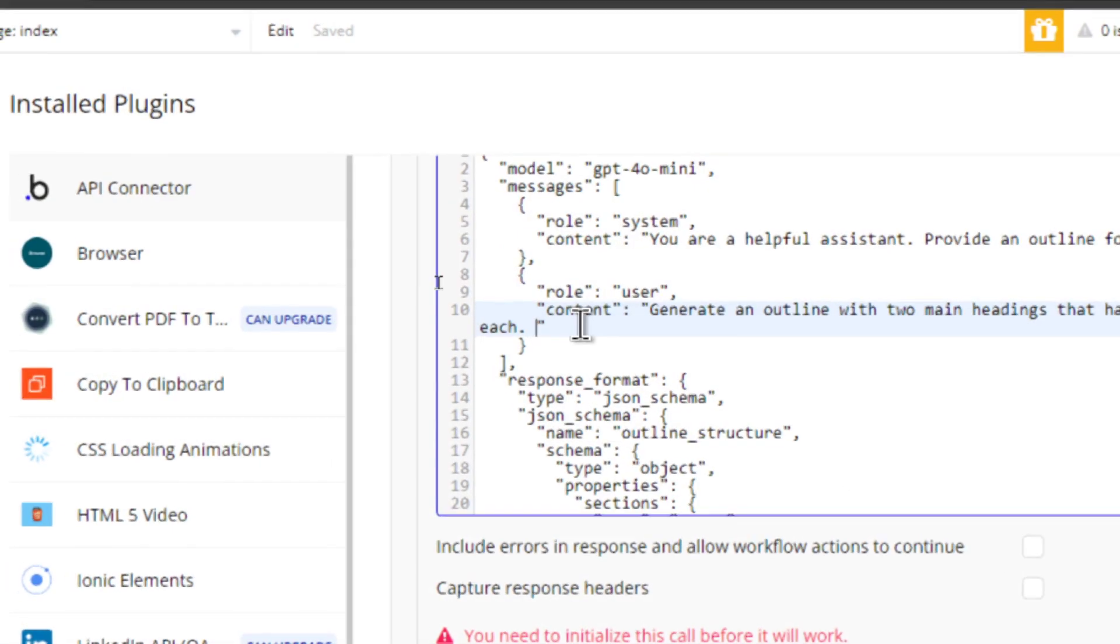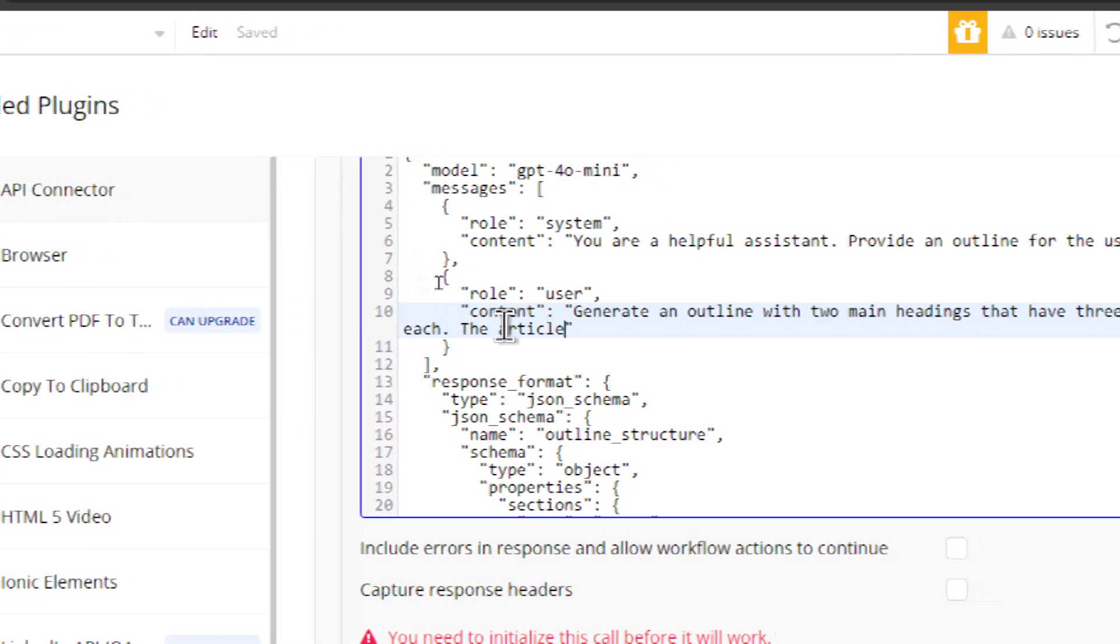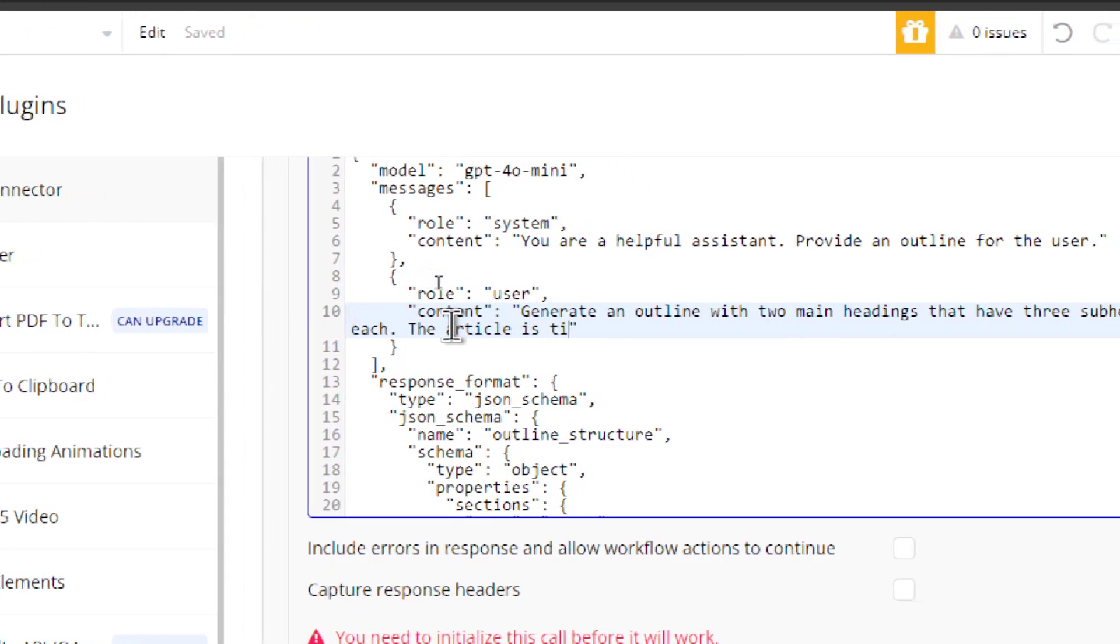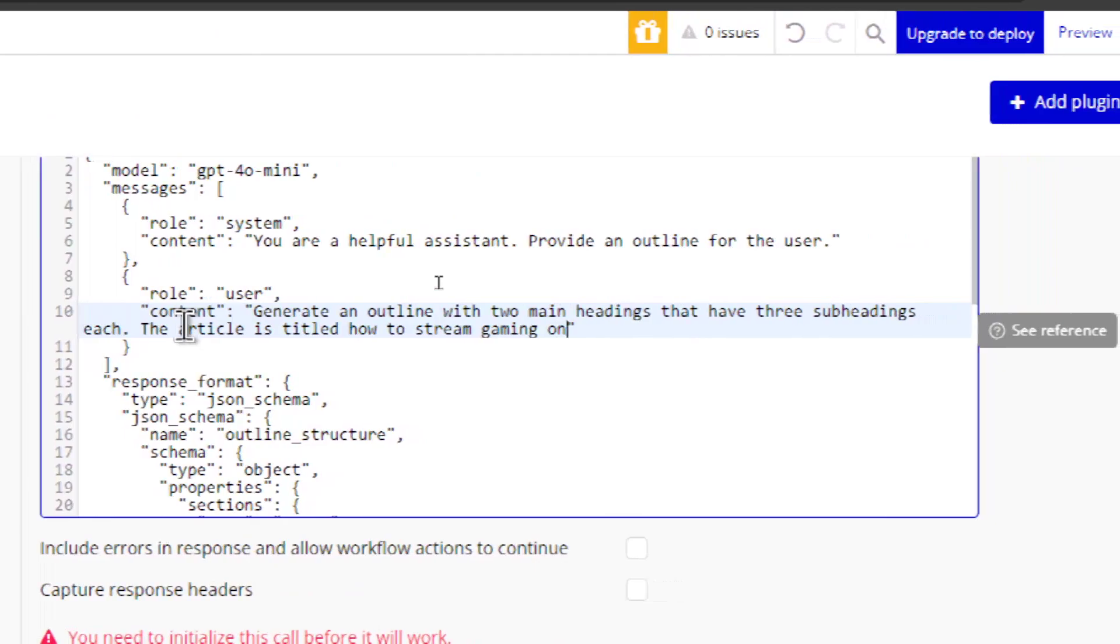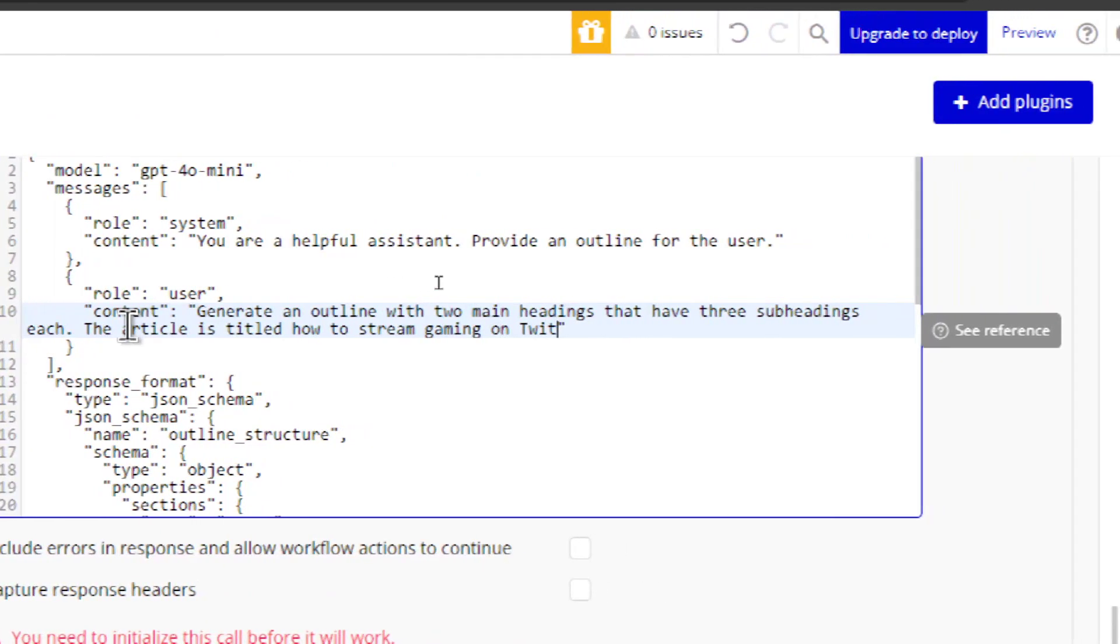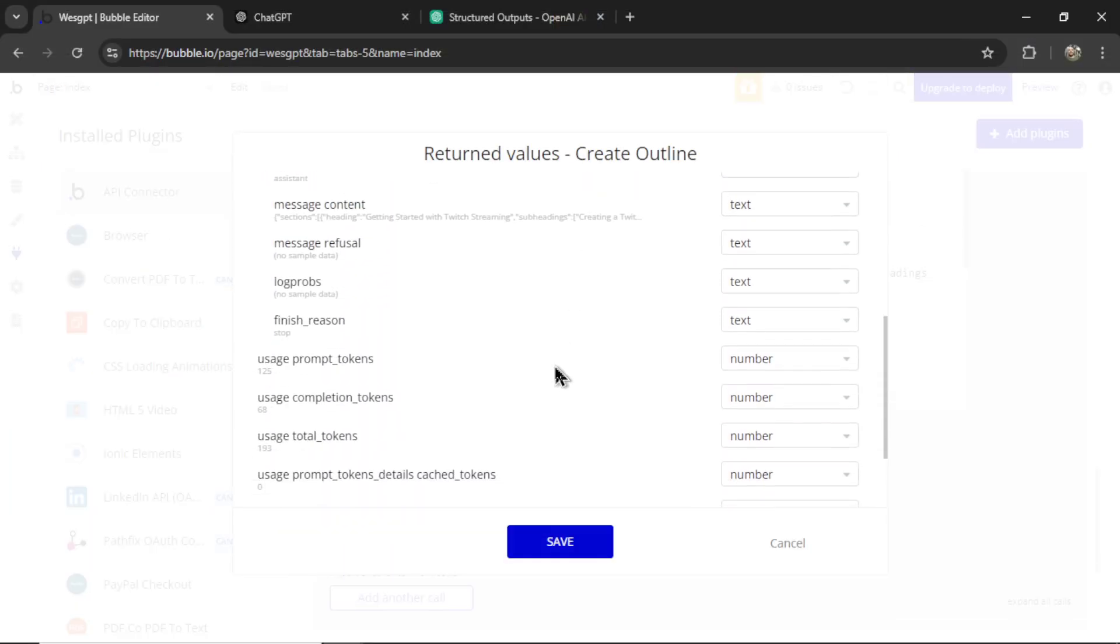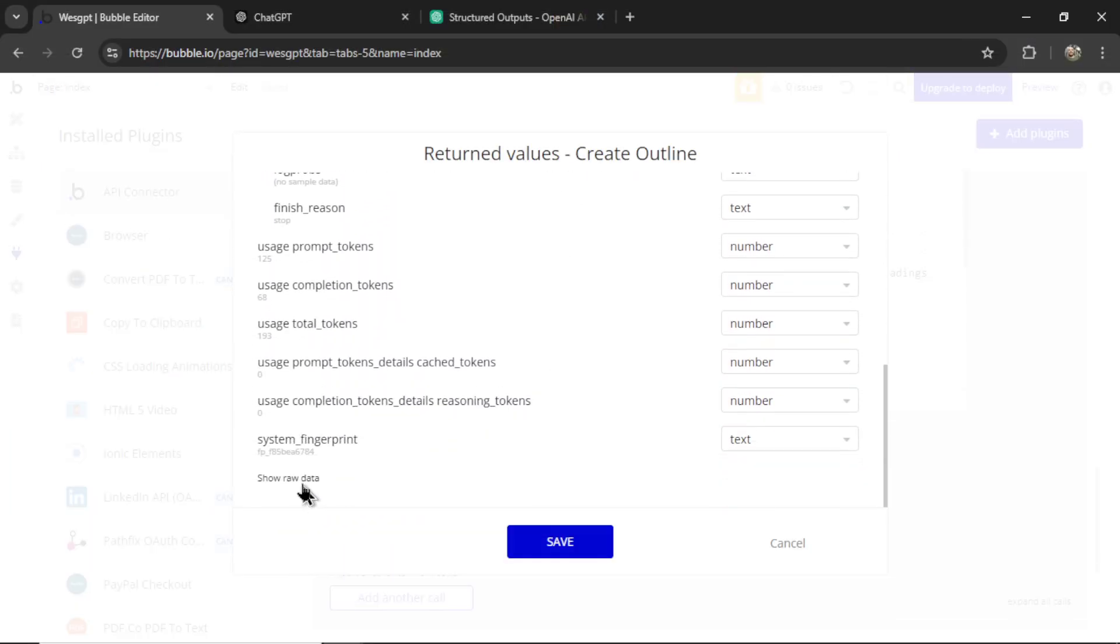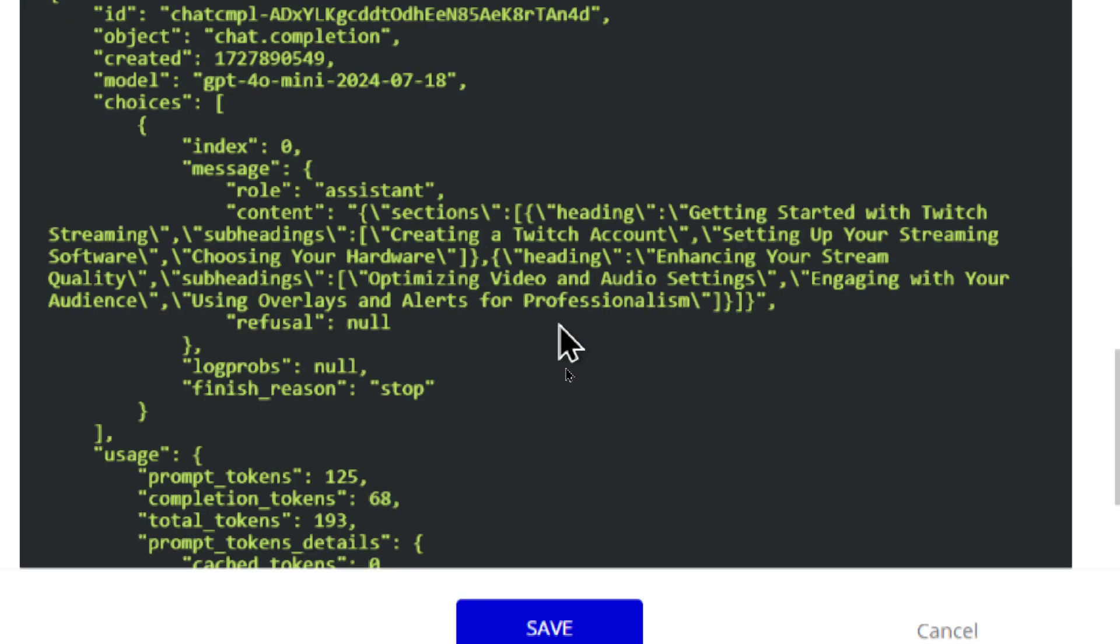Now I'm going to add in the user message. The article is titled, How to Stream Gaming on Twitch. Let's send that through again. And I'm going to scroll down, show raw data. And look at the headings we got. Getting started with Twitch streaming. The subheadings. Creating a Twitch account. Setting up your streaming software. Choosing your hardware. And then the second heading. Enhancing your stream quality. With subheadings, optimizing video and audio settings. Engaging with your audience. Using overlays and alerts for professionalism.